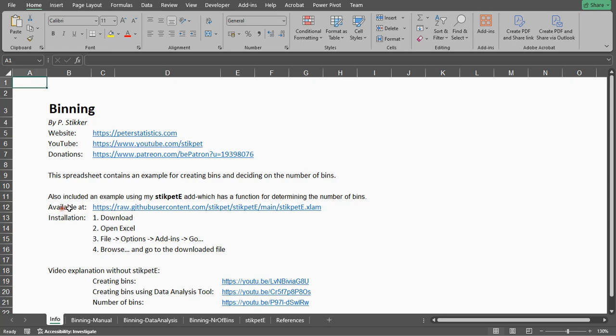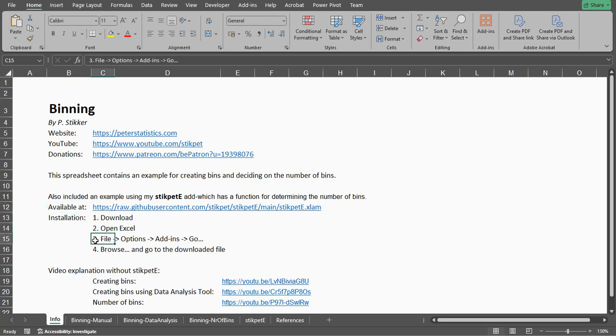My add-in is available at my GitHub account. Once you've downloaded the file, you can open Excel, go for File, Options, Add-ins and click on the Go button. Then browse for the downloaded file and that should install it.